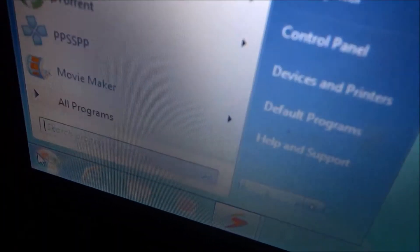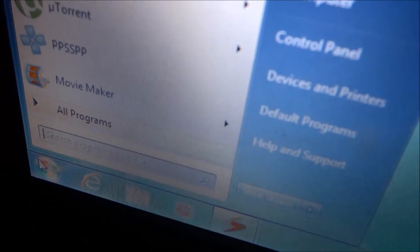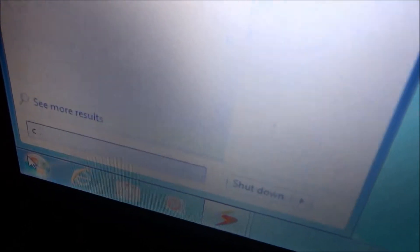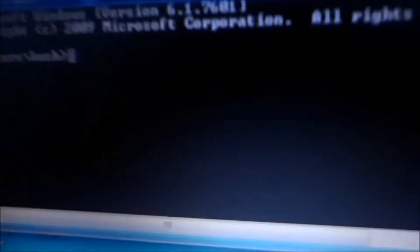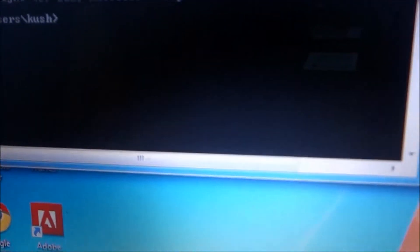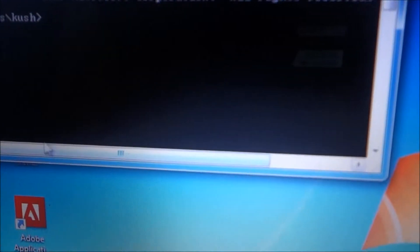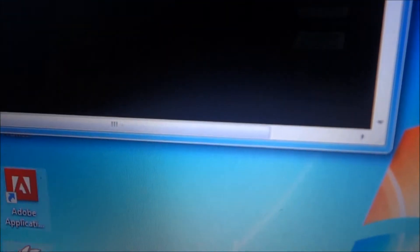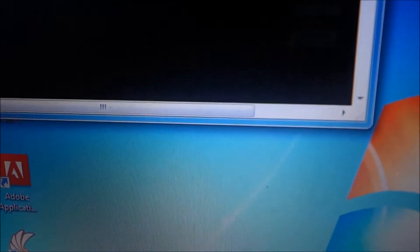Okay, so all you need to do is just hit the Start button, type in cmd, and just hit enter. Here a black box will appear. Now all you need to do is just